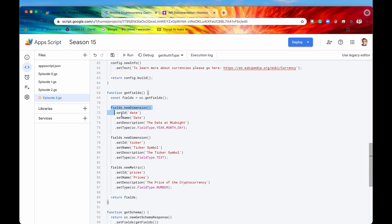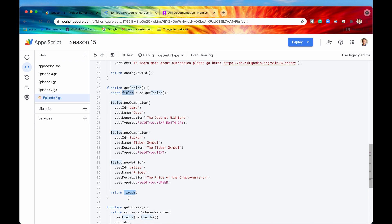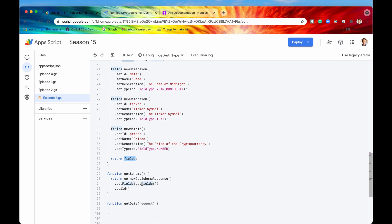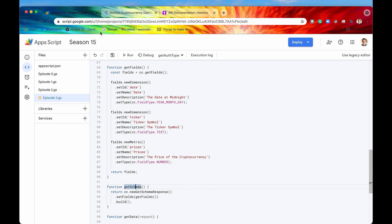These are the three fields we have just added into our fields object. We can now return fields as the object itself, and that is going to be used in our setFields method to create our schema object. That is all we need to do for schema.